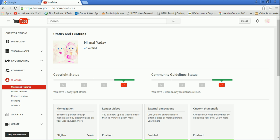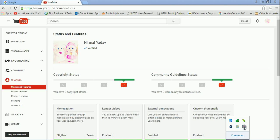Monetization is also eligible now. Fan funding and embed live streams are not available, but still this was very nice. So please subscribe to my channel and verify your YouTube channel because YouTube always says that verify your YouTube channel.